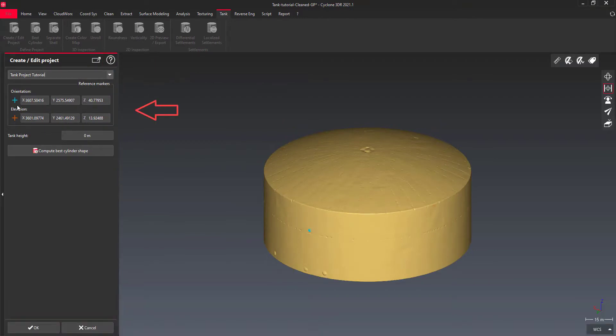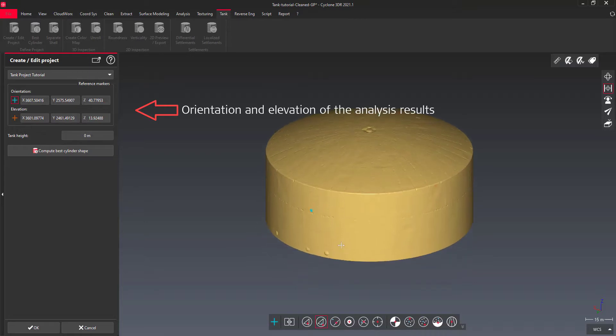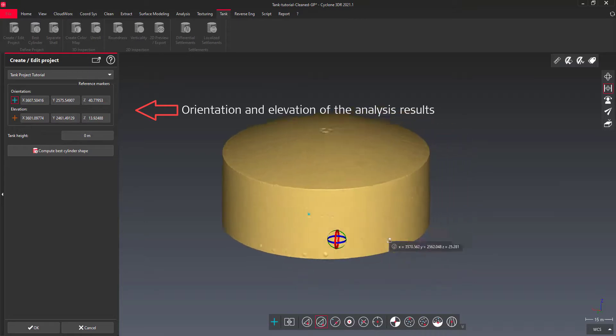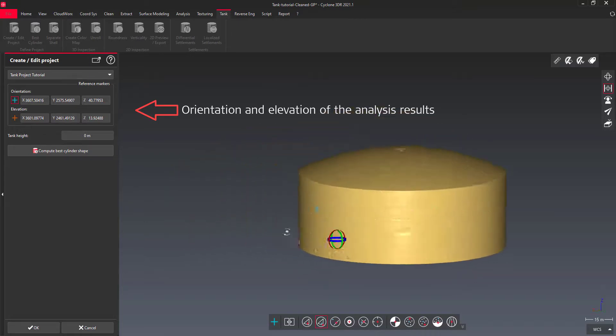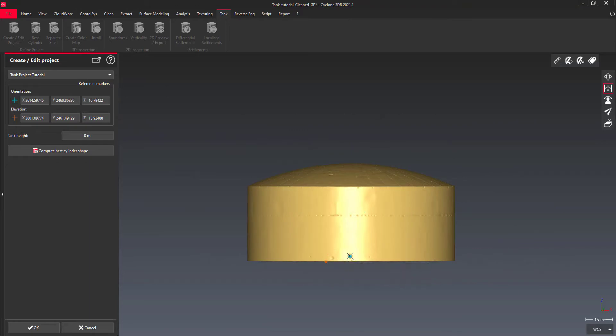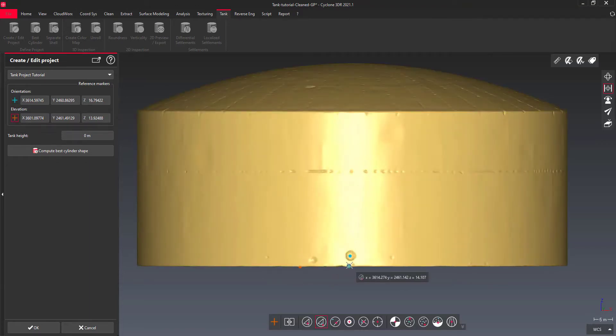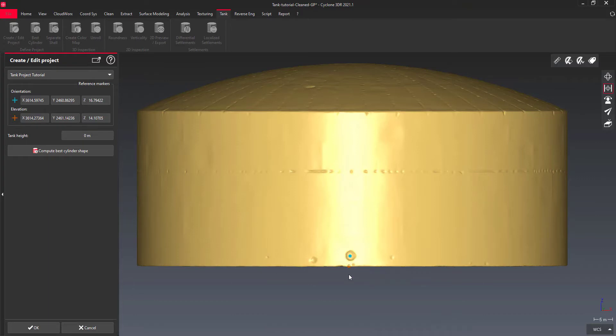The reference markers are the points which can be used automatically to define where the tank inspection will start. For instance, in the roundness analysis, where the zero elevation will be placed and how the horizontal sections will be oriented.